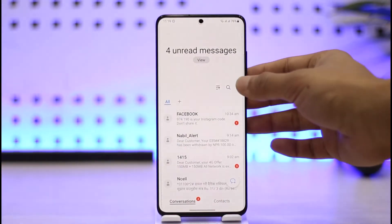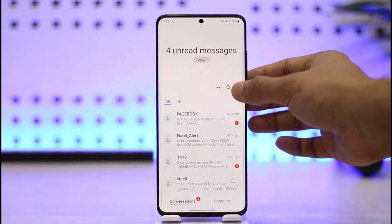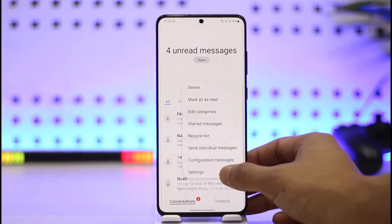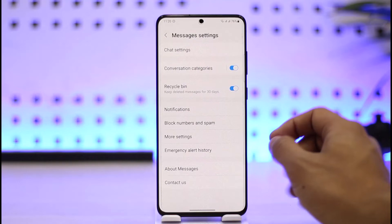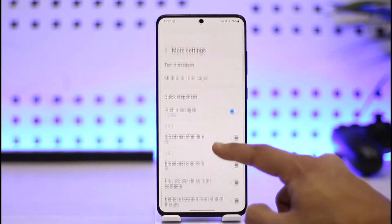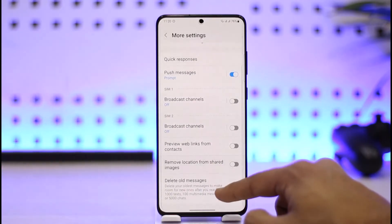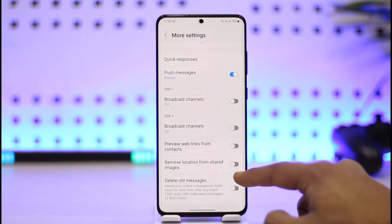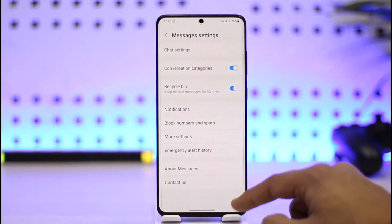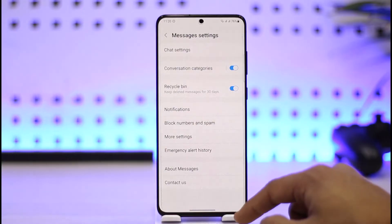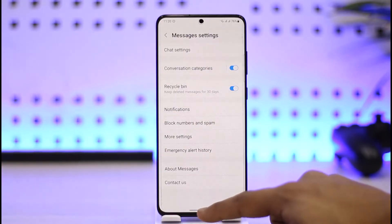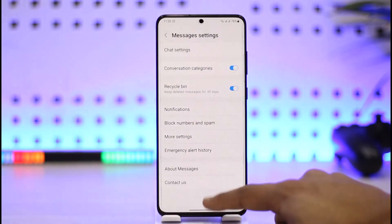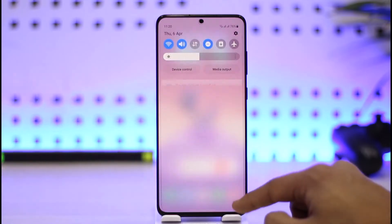You can also check the settings of the messaging app. Tap the three dots icon, then go to Settings. Once inside, go to More Settings, where you'll find that the messaging send time may be set to four or five seconds — that could be one of the reasons for the delay.